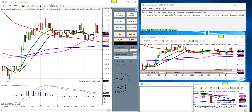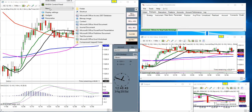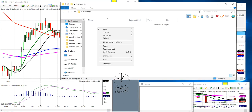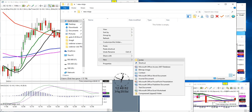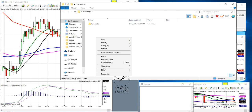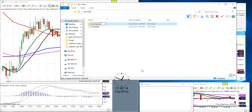Then what you want to do is right-click on a blank space on your desktop, go to New, go to Folder, create a new folder and call it 'new ninja'. Inside this folder, create two folders: one you call 'templates' and one you call 'workspaces'.